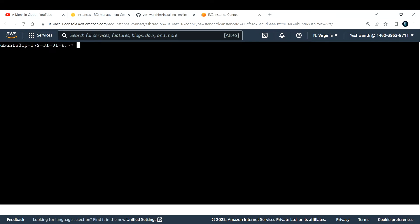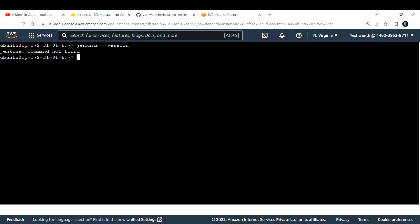First, let us check if we have Jenkins installed already. I'll type in 'jenkins --version'. If you see 'jenkins command not found', that means we do not have any Jenkins installed right now.